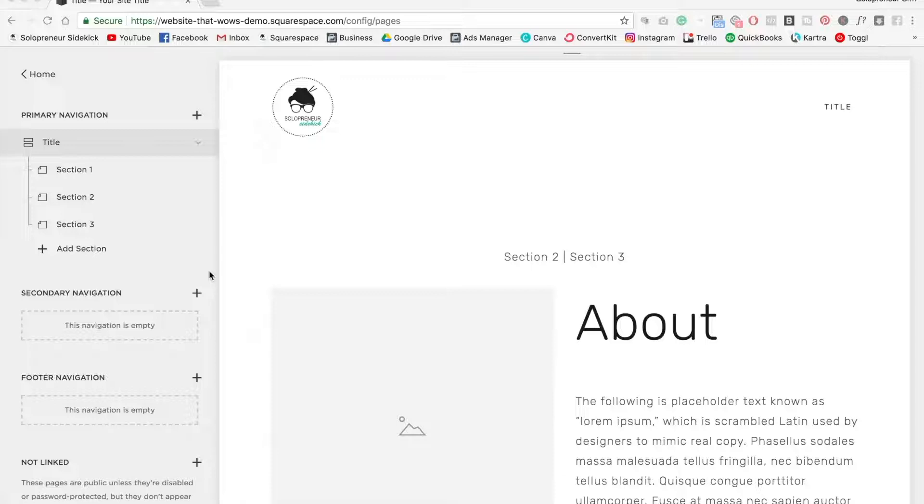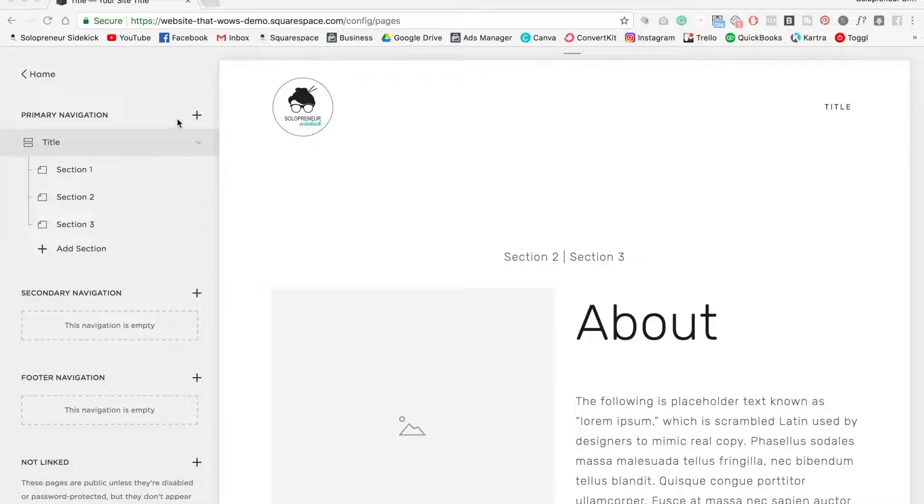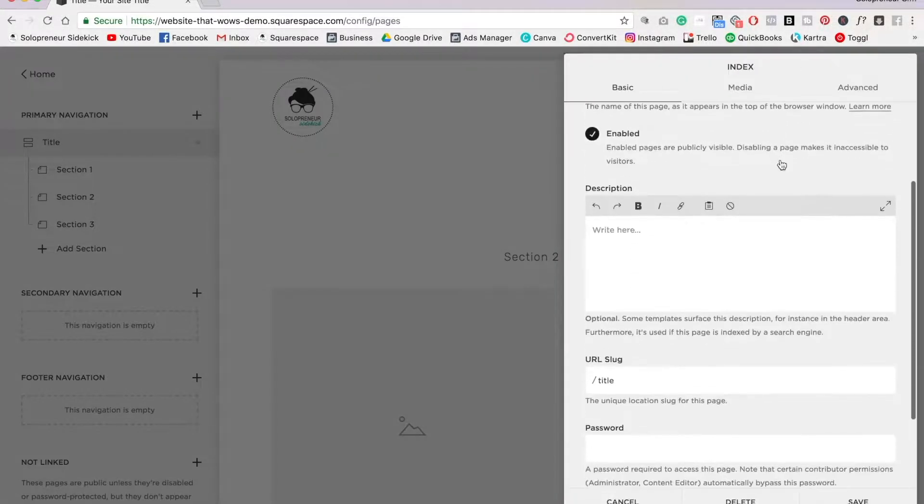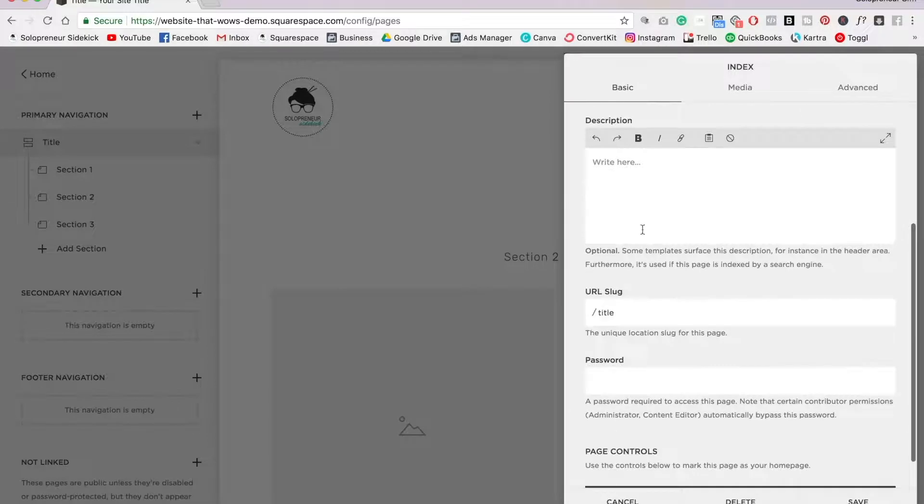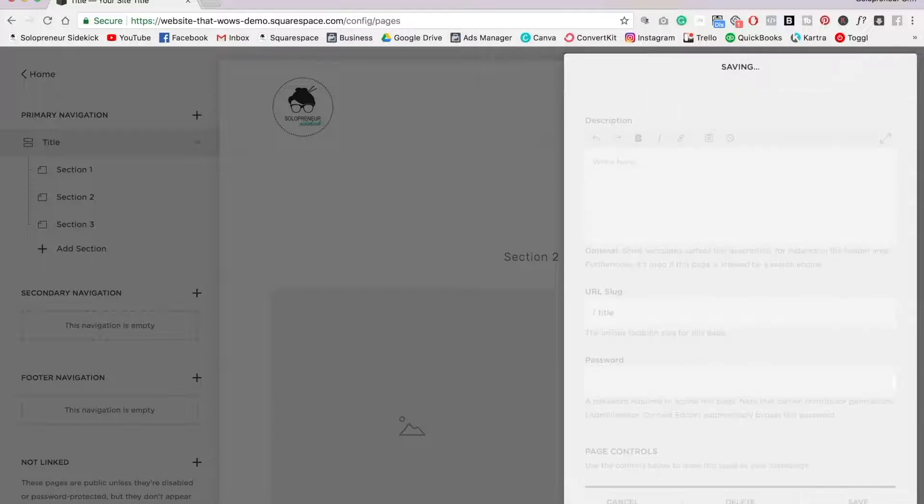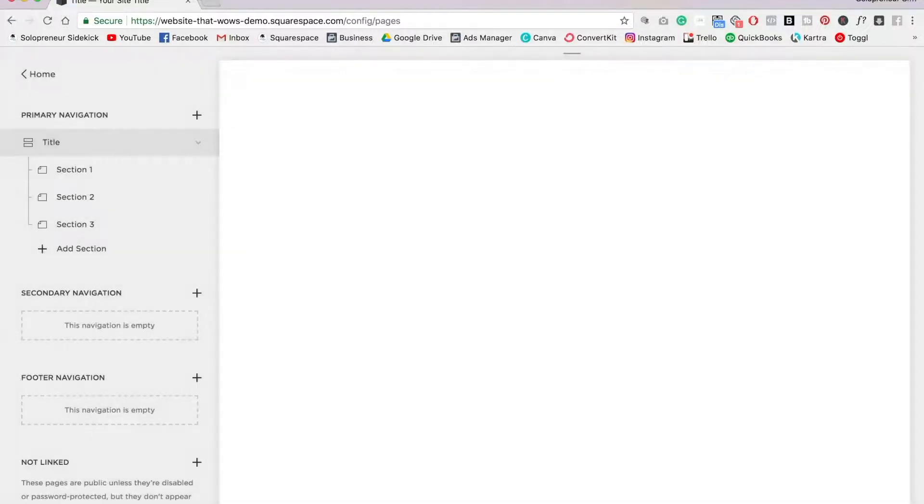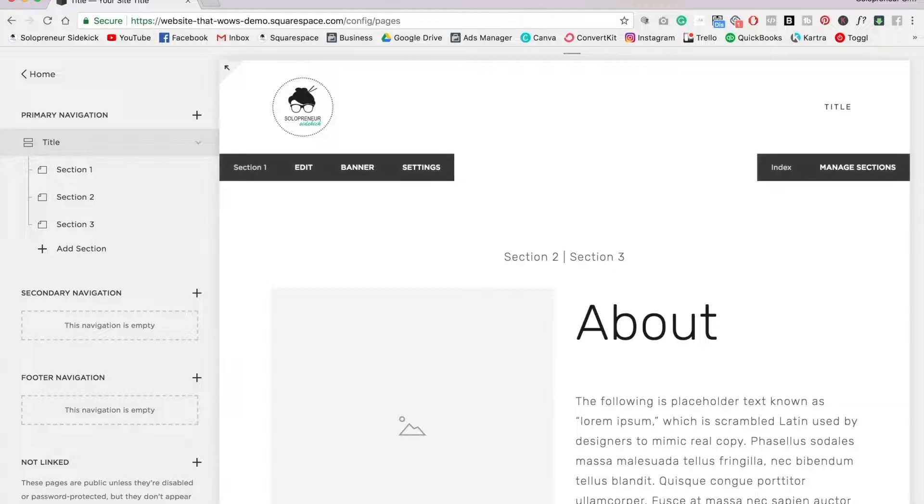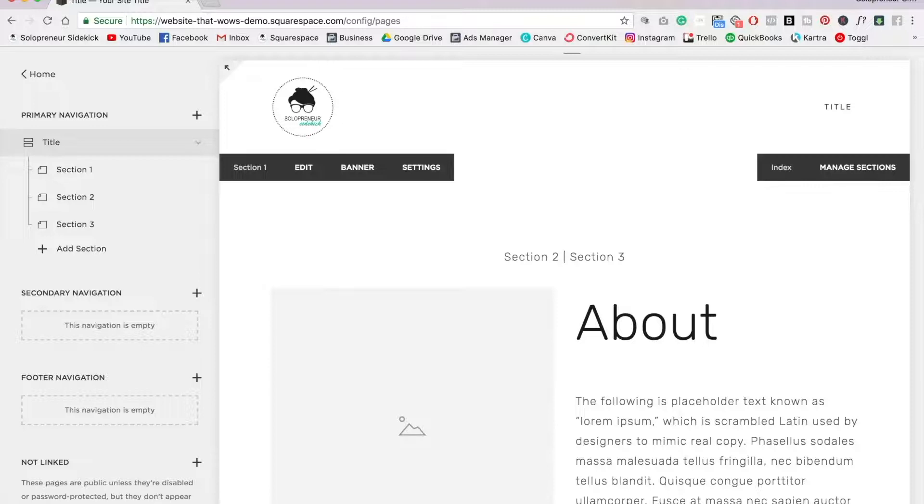So we also need to make note of the URL slug for the index page itself. So click on the gear icon next to that, scroll down, and you'll see URL slug. So as you can see, it's title. So that's good. We're going to click save. And with these URL slugs, you can make them whatever you want. I would just keep it short, and if you do have more than one word, separate them with a dash.